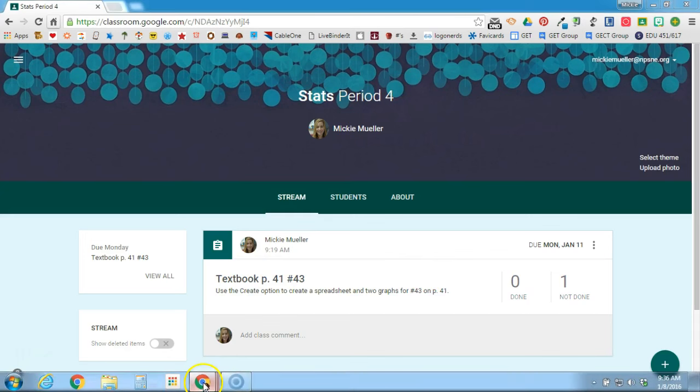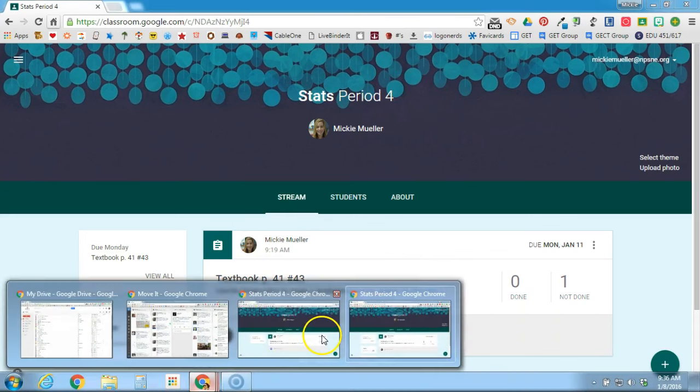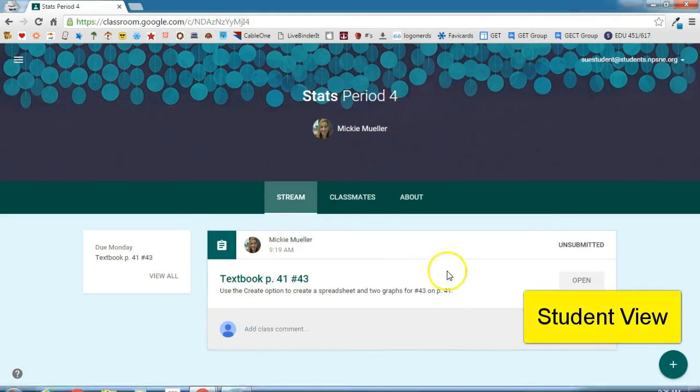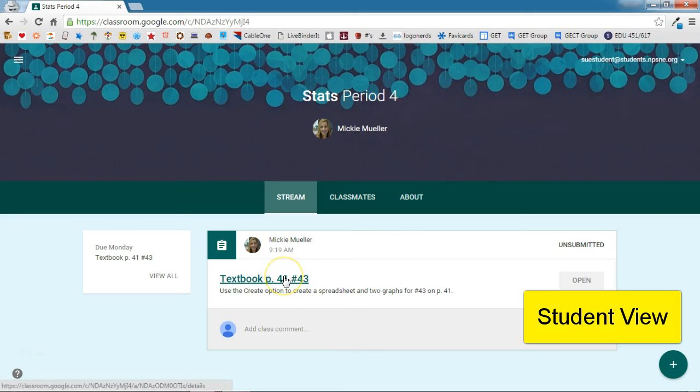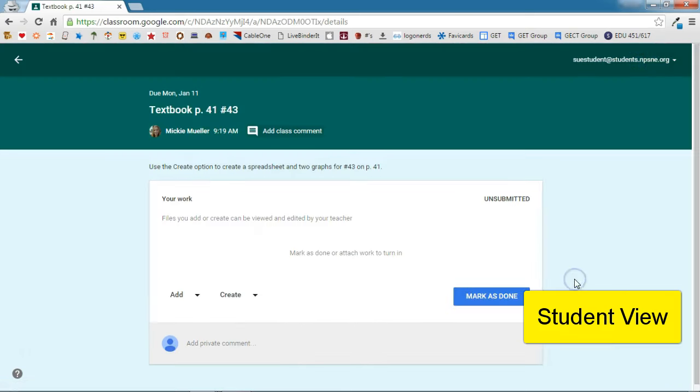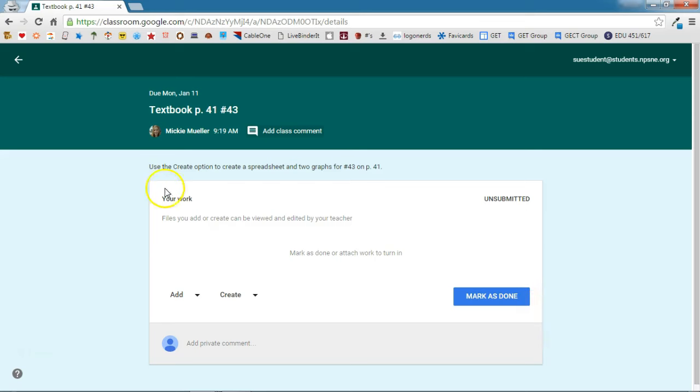So if I switch over to a student account, here's the assignment from the student. They can either click on the assignment name or click open to open the assignment. And you'll notice again the directions: use the create option.